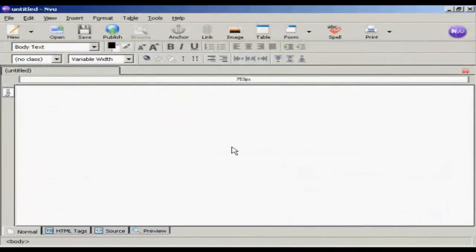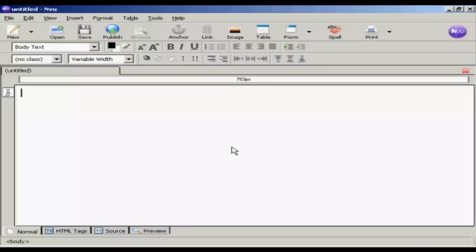Now I need to get the code into my web page. And I'm using NVue for this demonstration. This is a free HTML editing program which you can download from this website here.